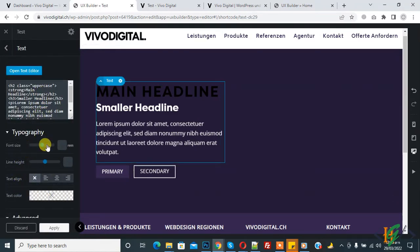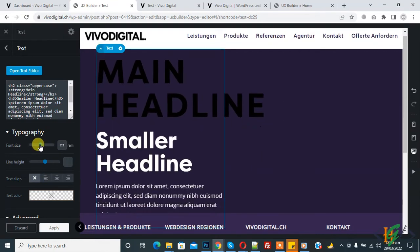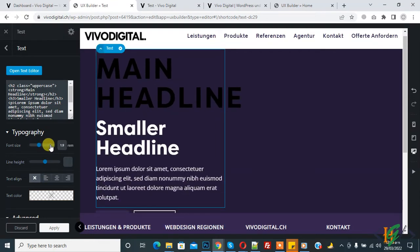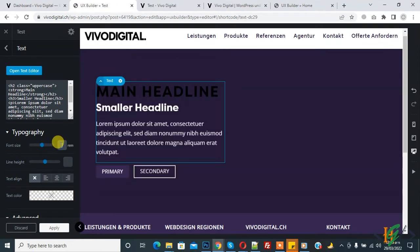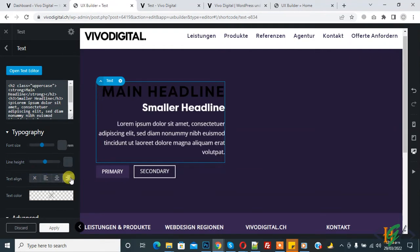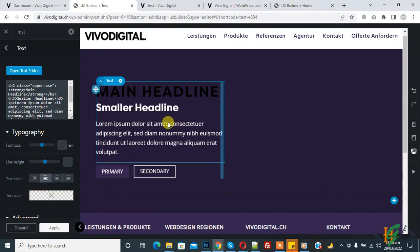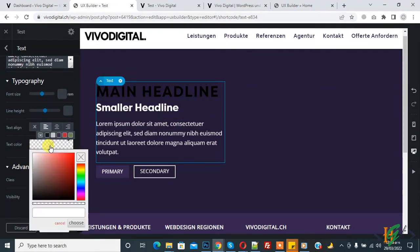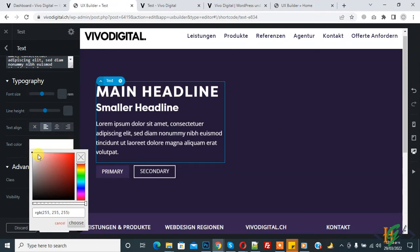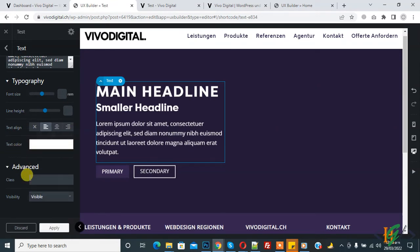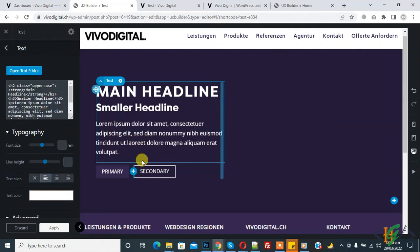You can add your text here and select font size from here according to your requirement. You can change line height and text alignment — you can select according to your requirement and you see the alignment change. Now for text color, you can select according to your requirement — I select white. You can also add a CSS class if you want to do custom CSS for this block.